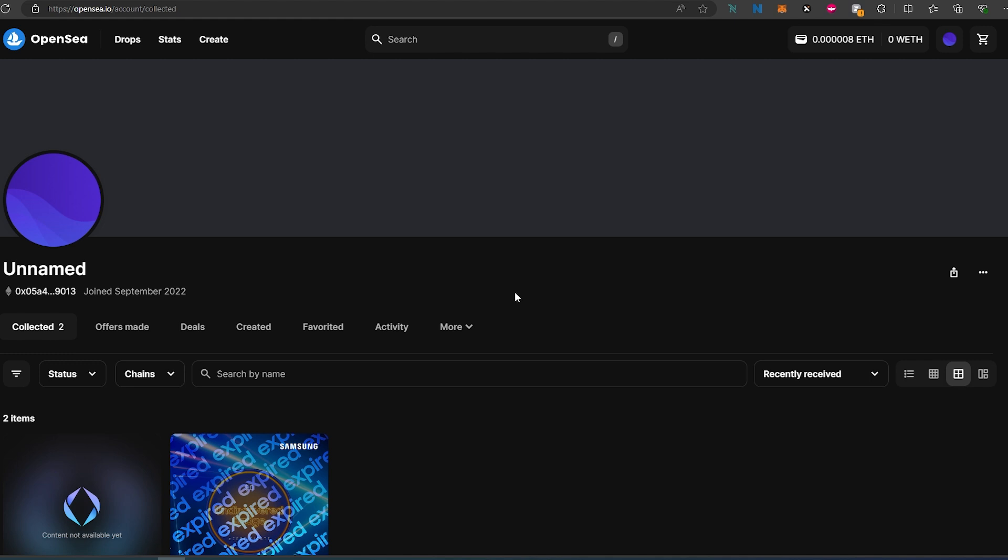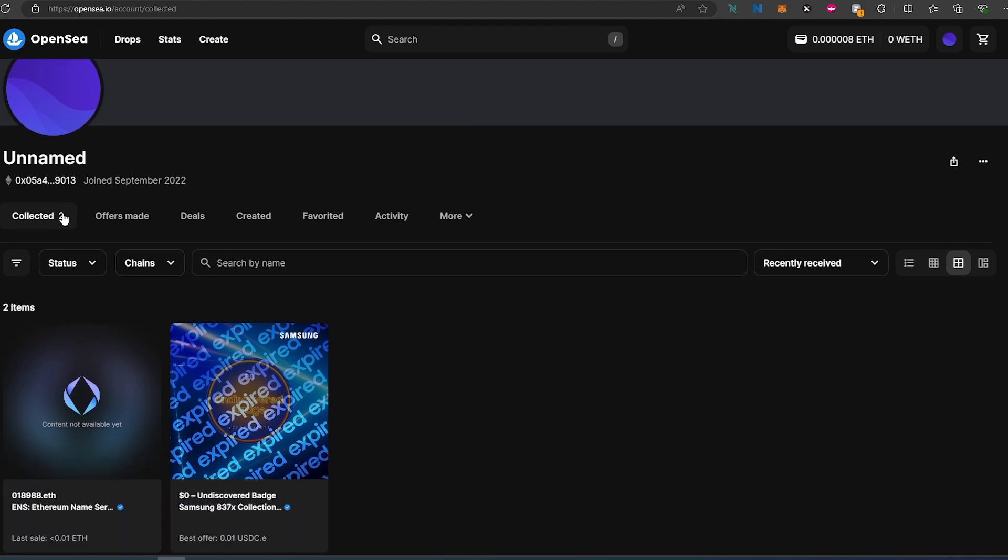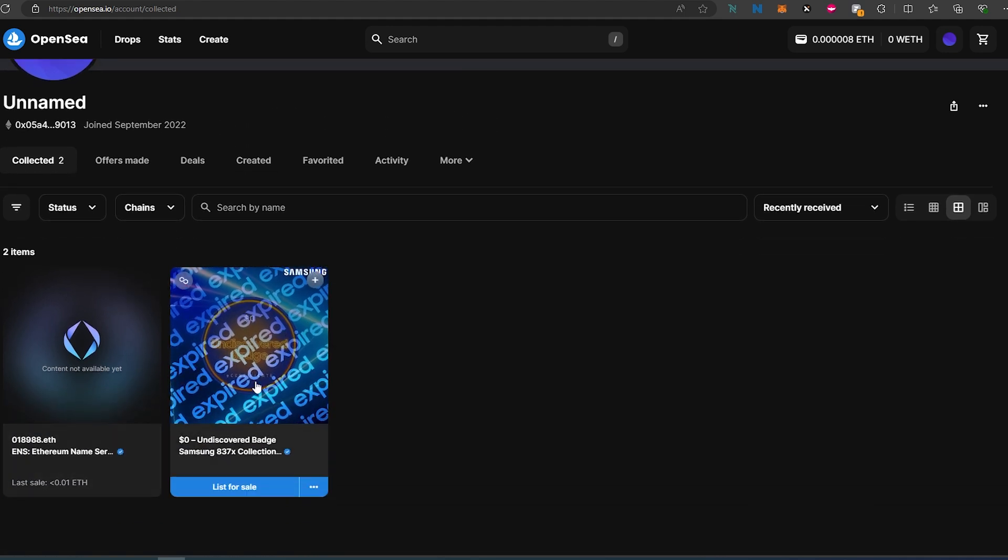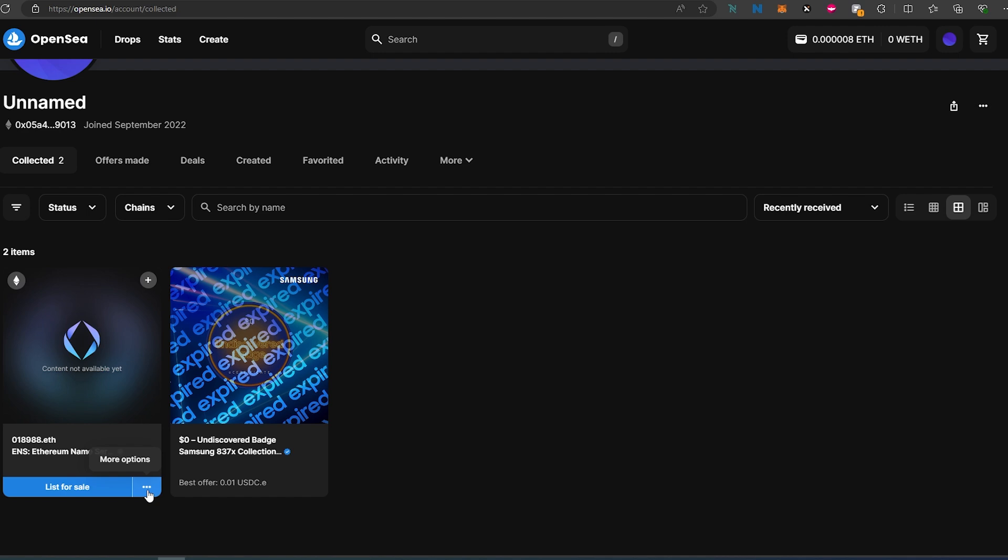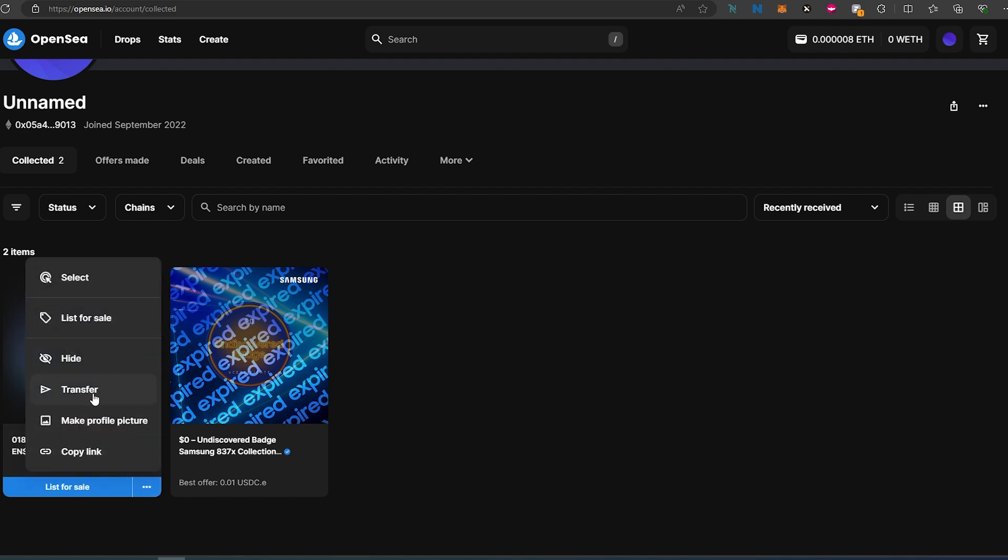What you would have done previously is connect your wallet to OpenSea, open your profile and collectibles, and you would see your NFTs here. Then you would press on the three little dots and then press on transfer.